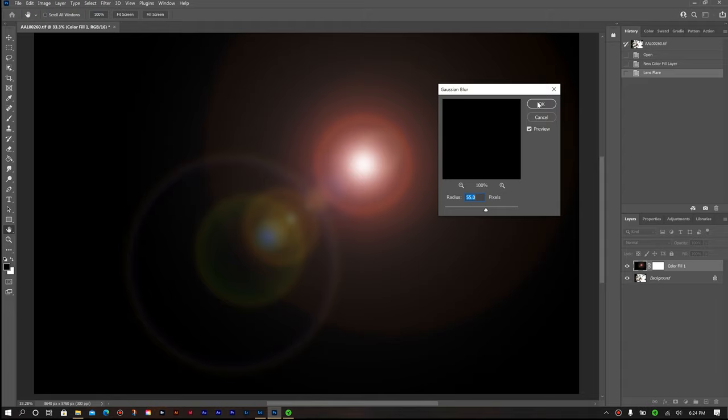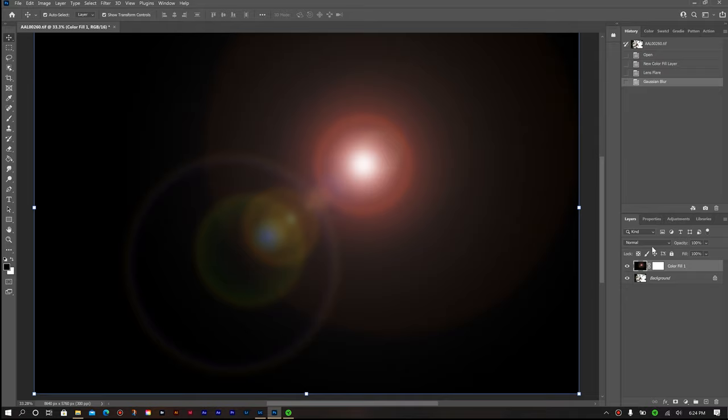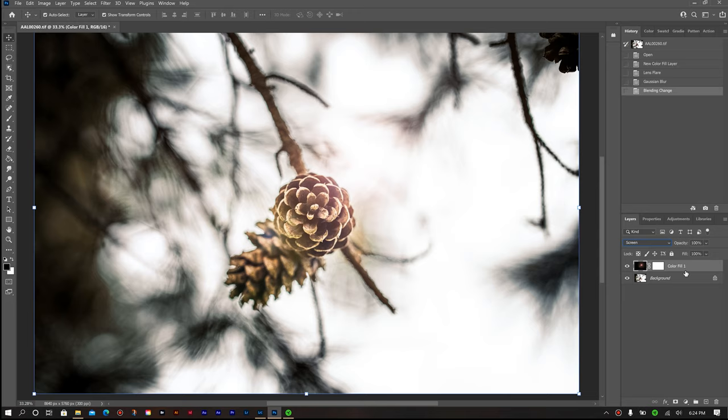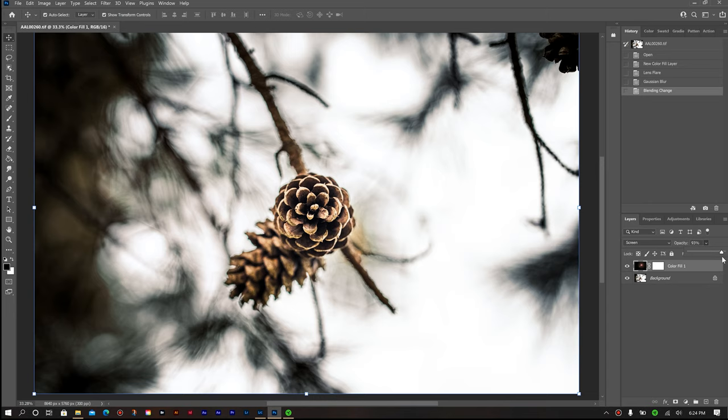Then you'll come over to your layers panel over here on your right, where it says normal, we're going to select that dropdown menu and then select screen. Once we've selected screen, with that layer still selected, then you can adjust your opacity based on how much you want that to really pop in your image. It's up to you. So I'm going to do about 50 or so percent. That's a nice balance.